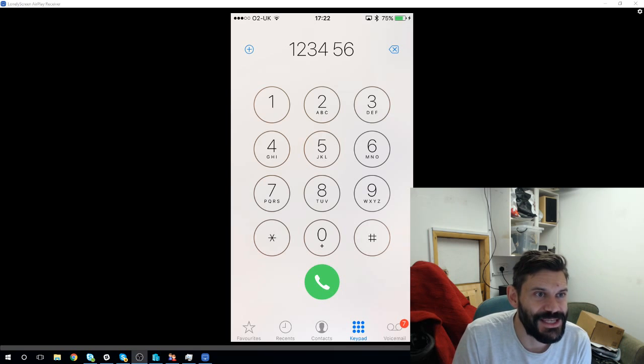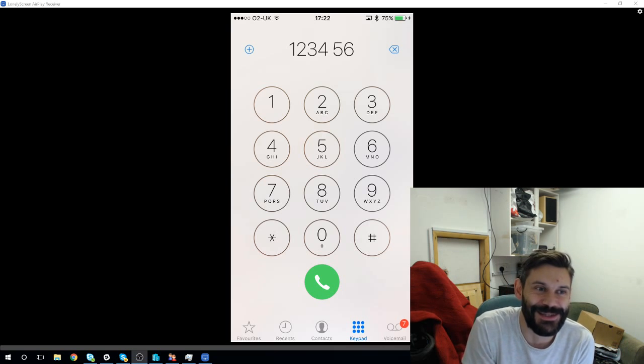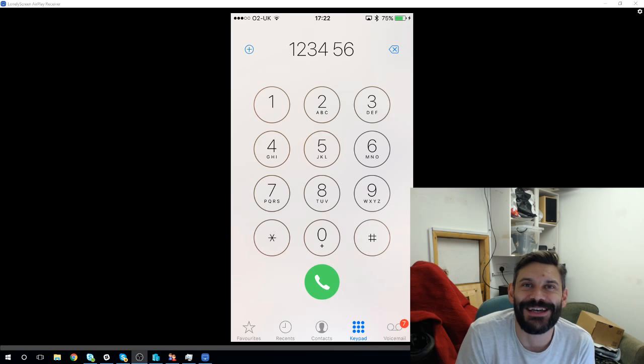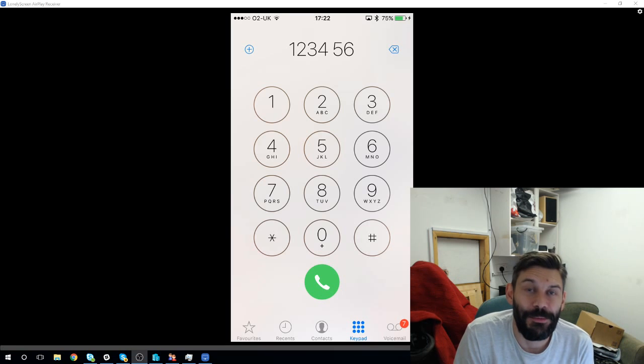But there's no indication until you've pasted the number in that you're able to do that. It's like this secret feature that Apple doesn't want you to know about.